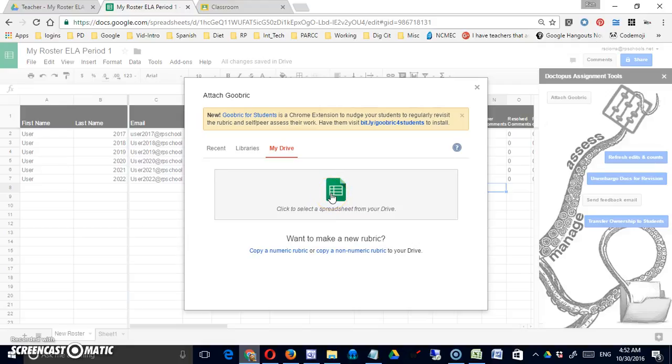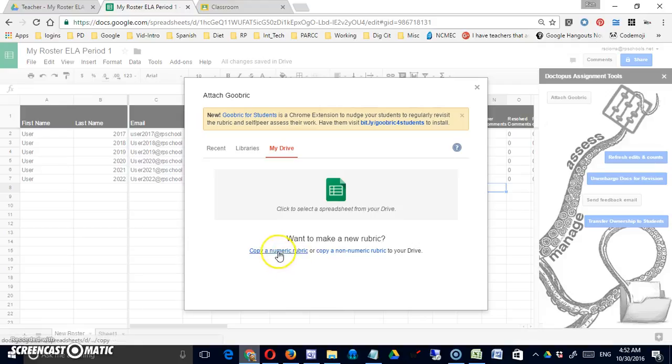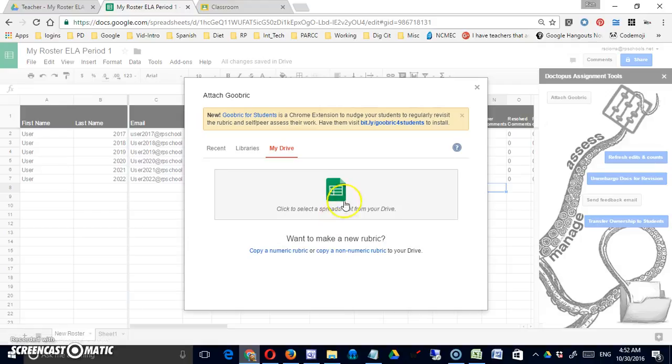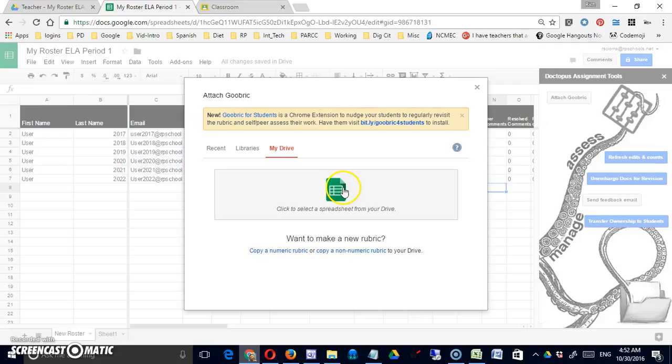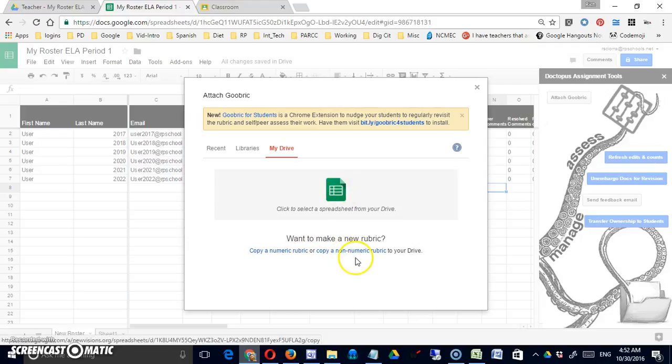I can either select one from here or I can make a new one from a copy of an existing one. We really need to start out with a rubric. I've got at least the first one or have one to copy. Let's come over to my drive and work on making that before I continue.